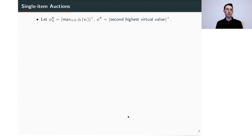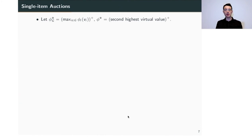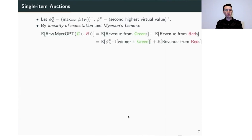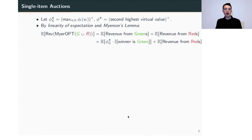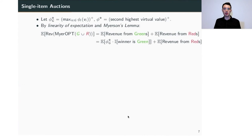With full generality we can simplify and concern ourselves with the expected revenue when red bidders submit deterministic bids, since we're looking at the worst case over all f_j primes. To compare those two quantities, let phi_G star be the positive part of the maximum green virtual valuation — where positive part means we replace negative values with zero — and phi star be the positive part of the second-highest virtual value overall, including both green and red bidders. These are random variables depending on the specific samples the bidders draw.